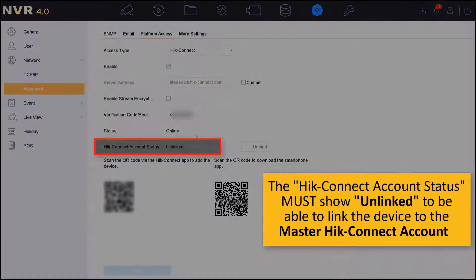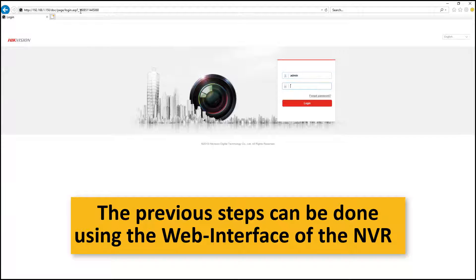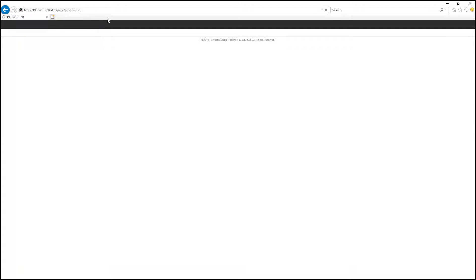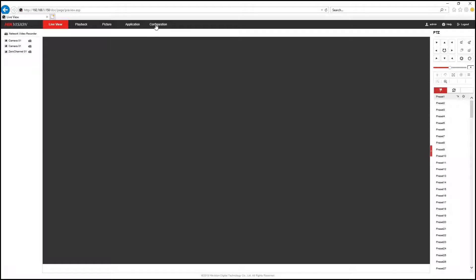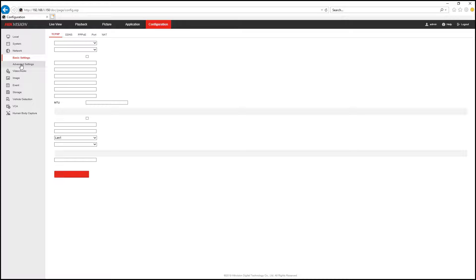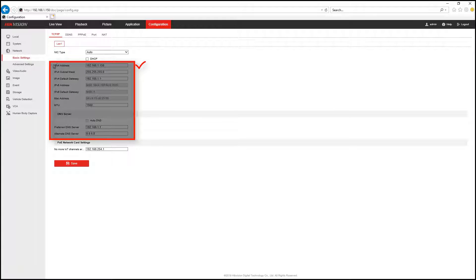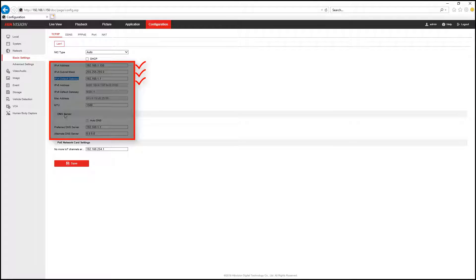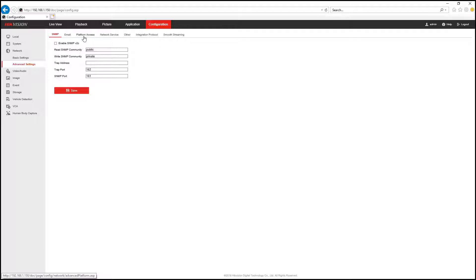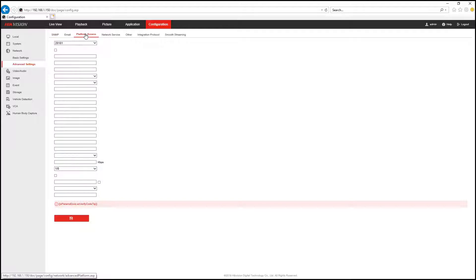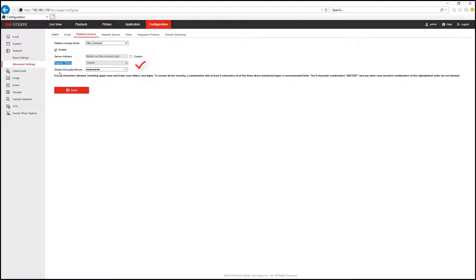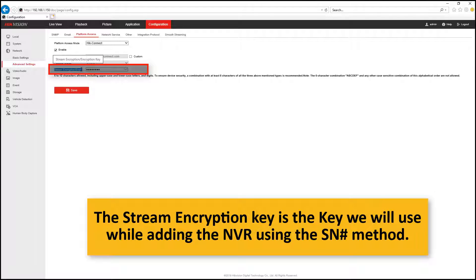Please note that the previous steps can also be done from the web interface of the NVR. You just need to log into the web interface of the device, and then you will go to the configuration. Under the network interface basic settings, this is the four basic major IP addresses. And under the advanced settings we can go to the platform access to enable or check the state of the platform access. Please note that the stream encryption key we will use while adding the device to the HiConnect using the serial number method.